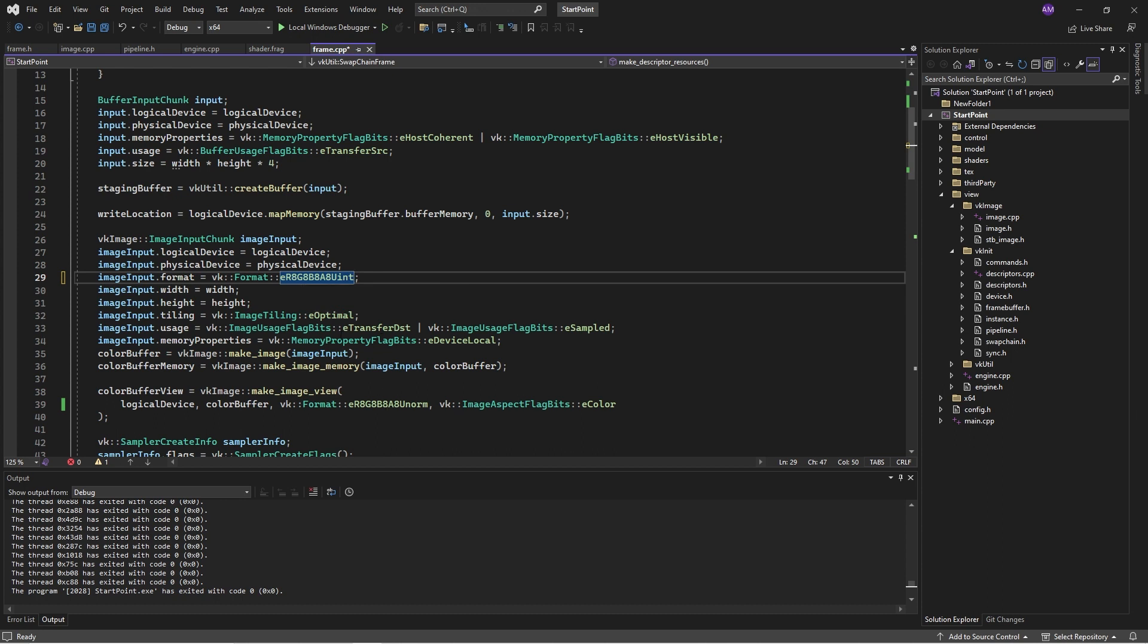I guess because the swap chain is floating point. Anyway, so that's out of the question. Unsigned integer is out of the question.